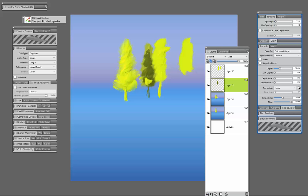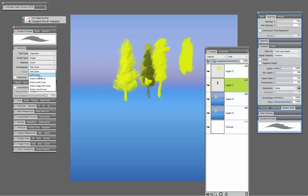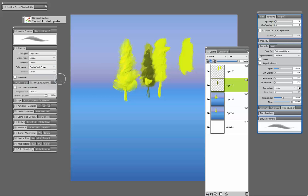But in this case, I would just simply change the method to cover, experiment with soft cover, grainy cover would be another one that you could choose here. And you may get a nice effect with that brush as well.